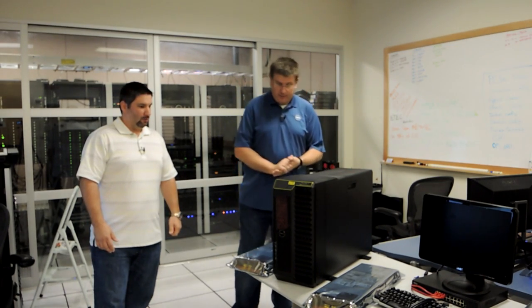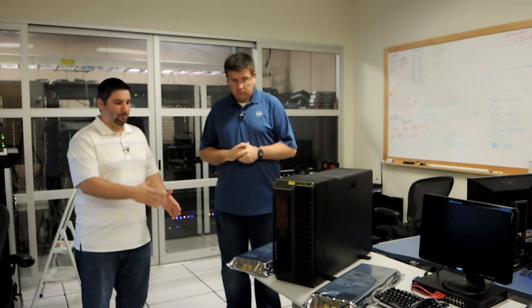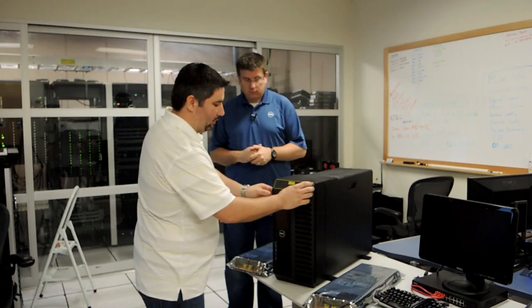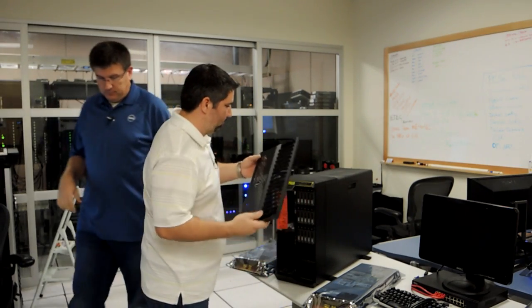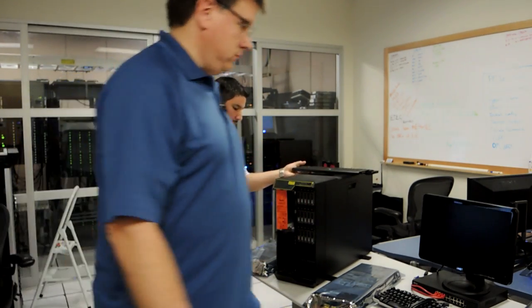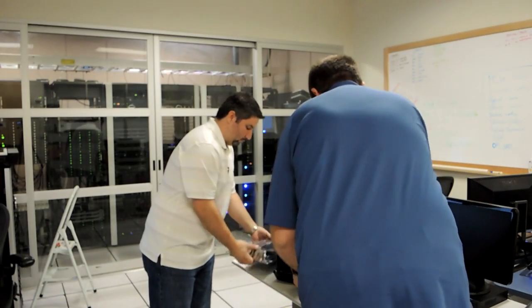So the first thing we're going to do before we power it on is actually let's put our two blades in. That way we get the proper airflow when we turn the unit on. You get that one, I'll get this one.